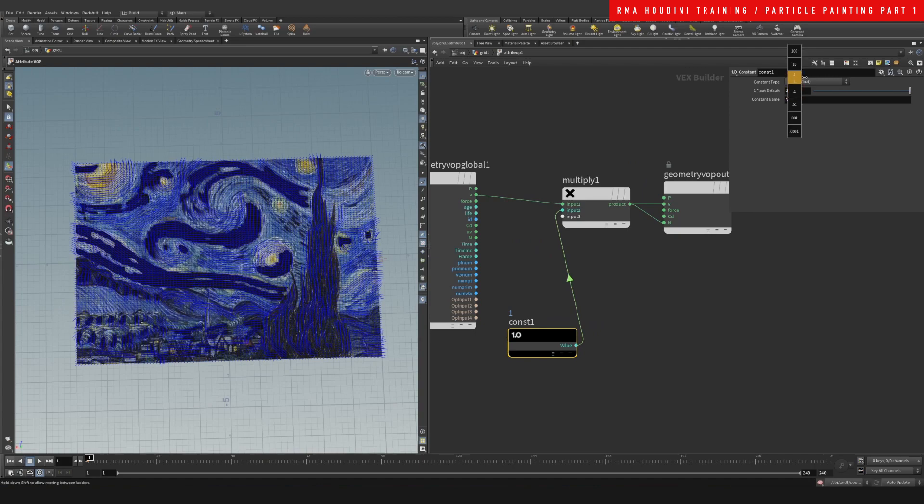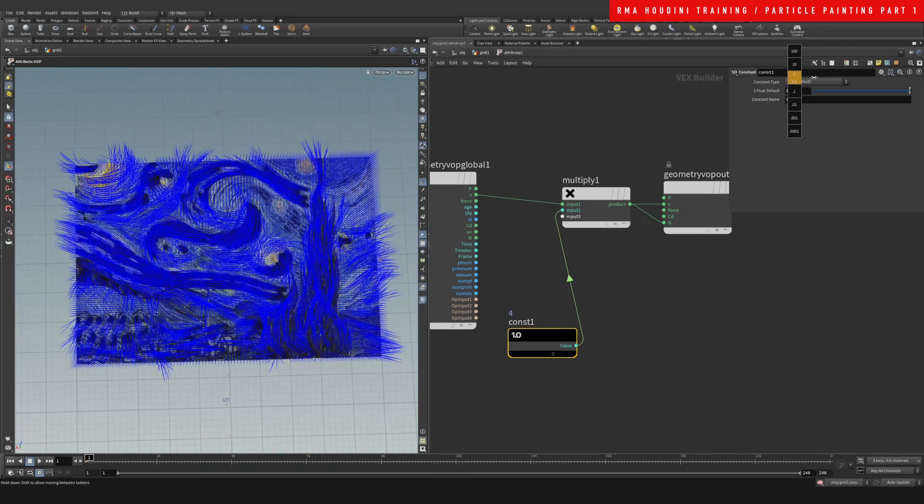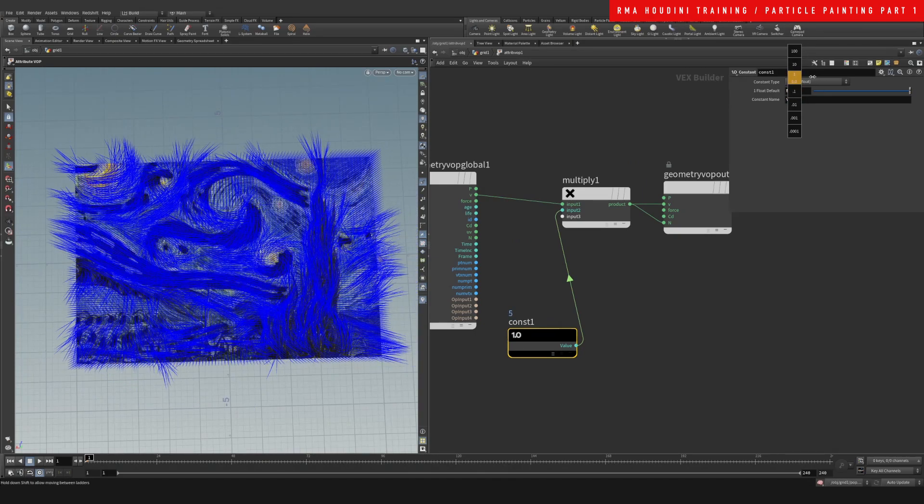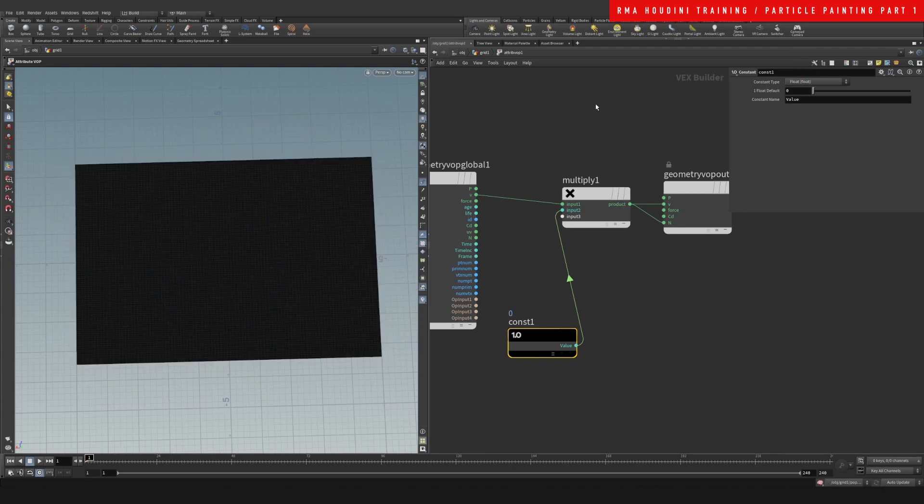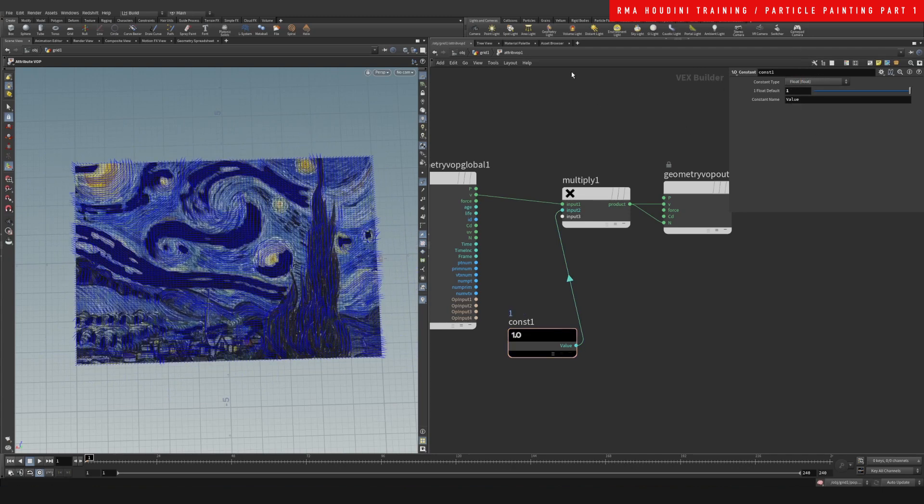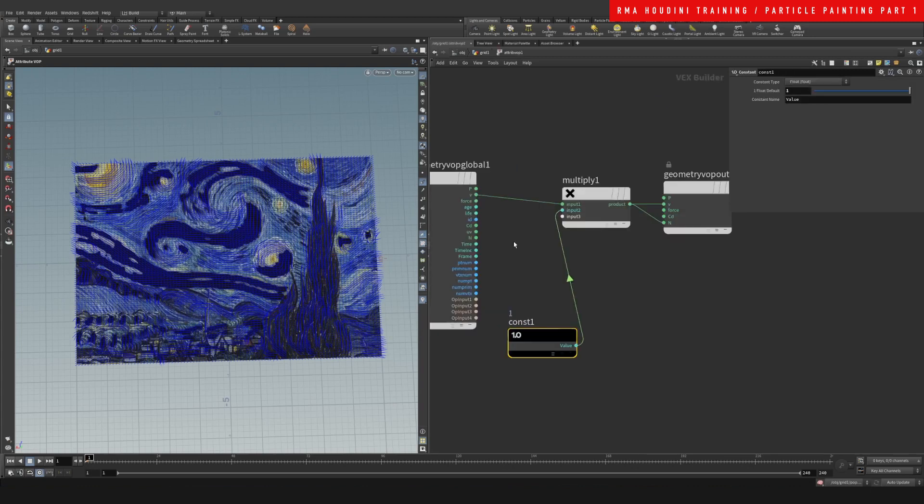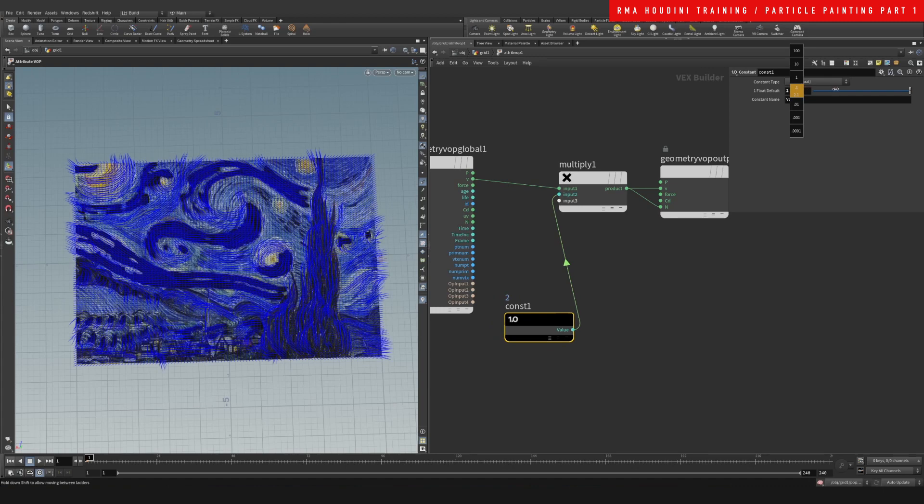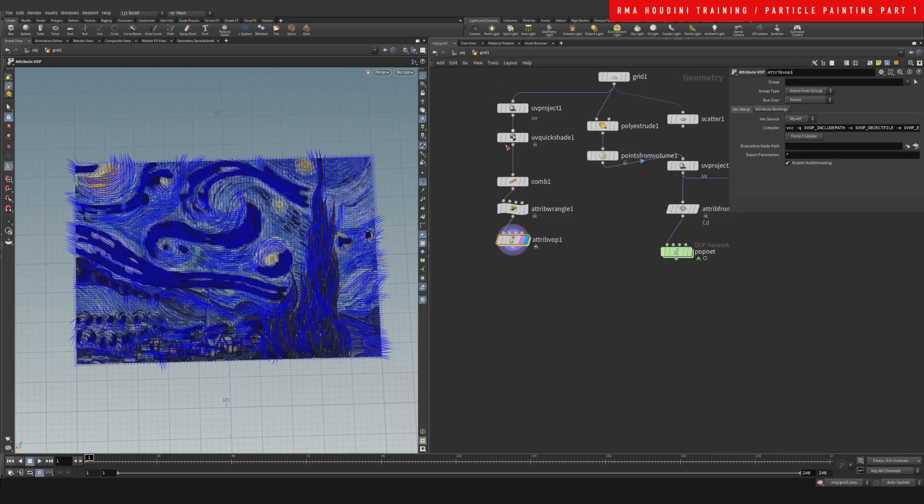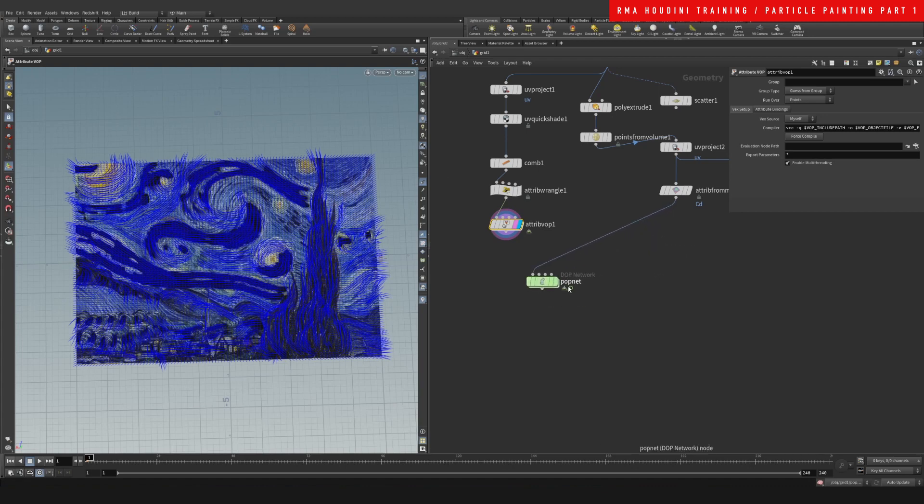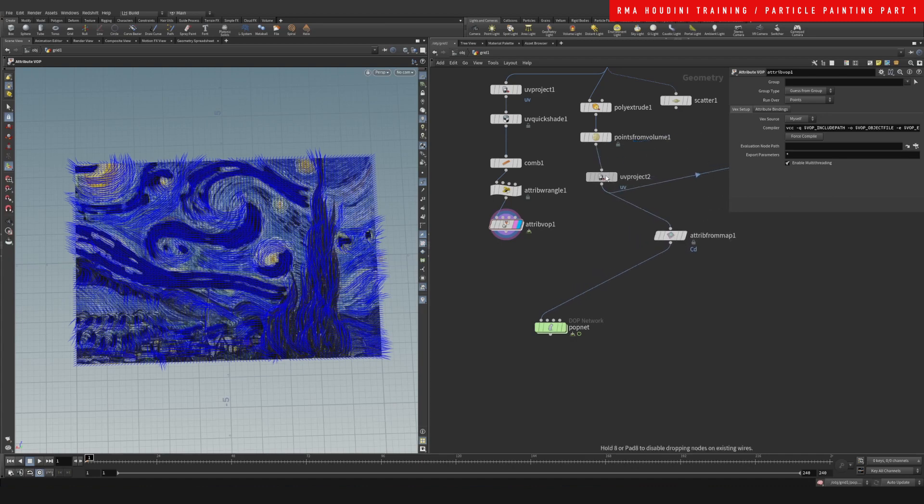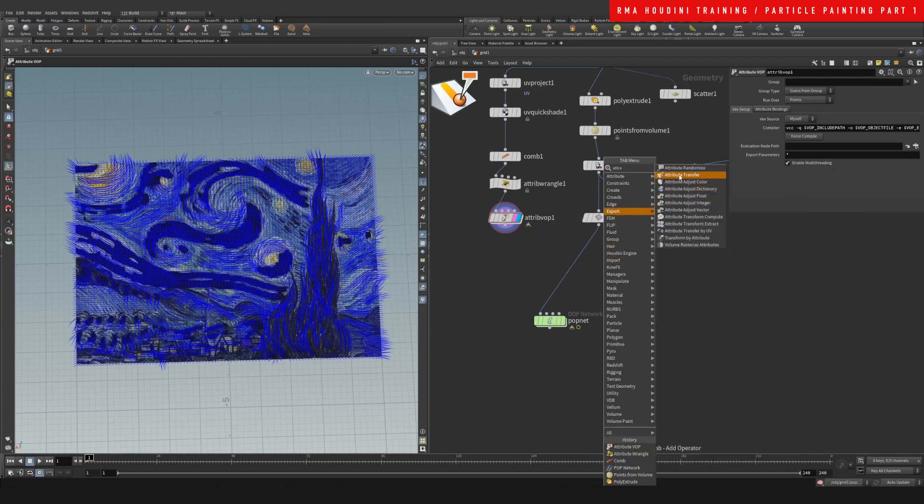We can see that it is working. Let's come here and start by increasing that a little bit, something like that. Now we want to transfer this velocity into our points on this side of the network, so Attribute Transfer. We want to transfer only our velocity.